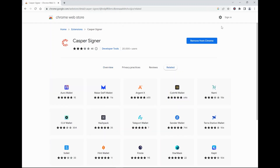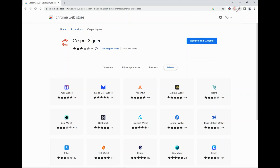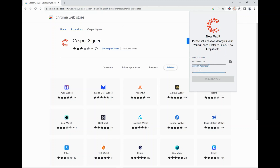Let's see if the Casper wallet has been added. We go here, and here is the Casper wallet — let's select it. Then we have to set a password. We'll use a test password: 'This is a test, one, two, three, exclamation mark.' We confirm the same password and then create a vault.